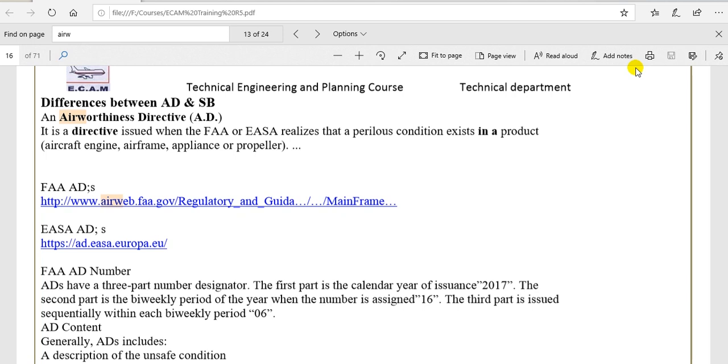Have a nice day everyone. Some friends asked me about the difference between the service bulletin and the Airworthiness Directive, AD and SB.